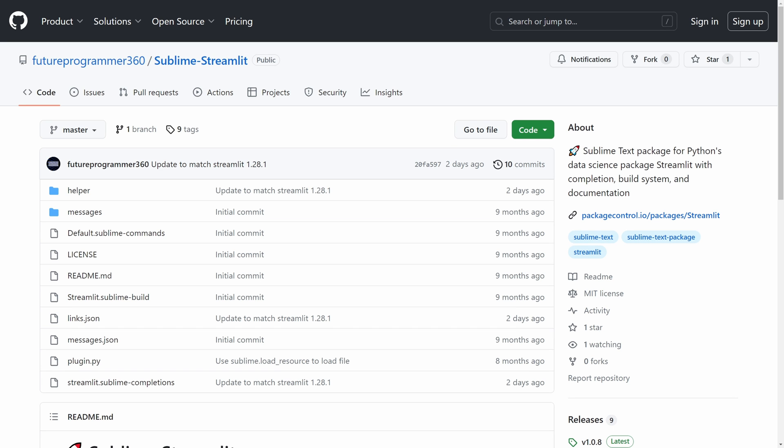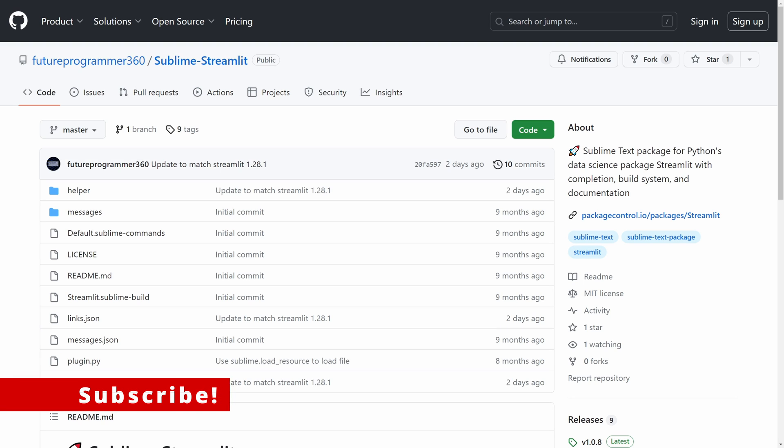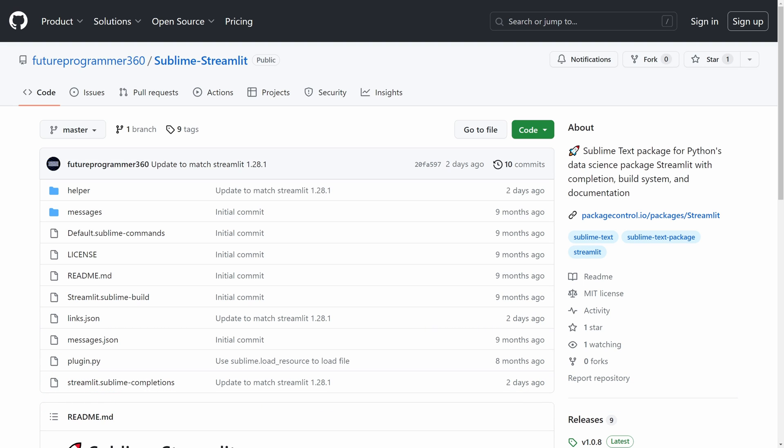And that's all for this video on using sublime streamlit to help you develop streamlit programs faster and easier in sublime text. If you have any questions, feel free to leave them in the comment section down below. If you would like to learn more about the streamlit package and how to use it to create data-oriented web applications, I have a playlist for just this topic, feel free to check it out on my channel. And lastly, if you found this video to be helpful, please consider subscribing down below to learn more about programming. With that said, thank you very much for watching, and happy streamleting!